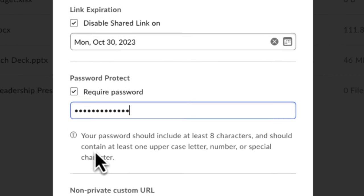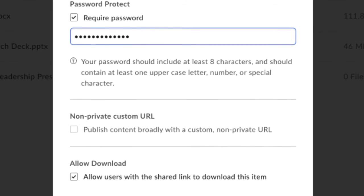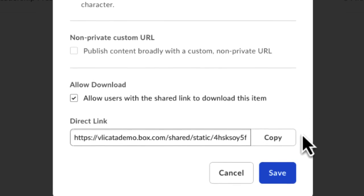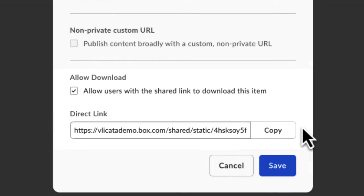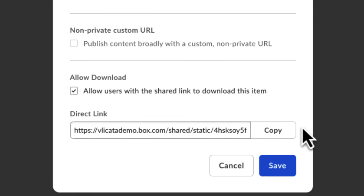If you select Non-Private Custom URL, you can publish content with a specific URL you create. Then finally, checking Allow Download allows users with the shared link to download the item. Being able to check this setting also depends on whether your enterprise has this enabled.